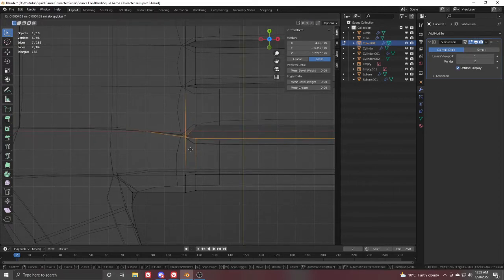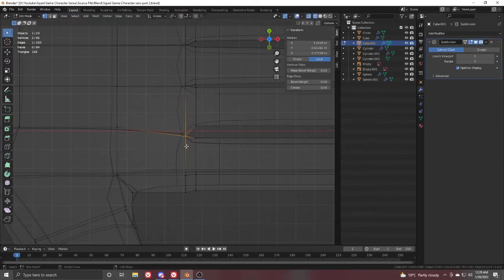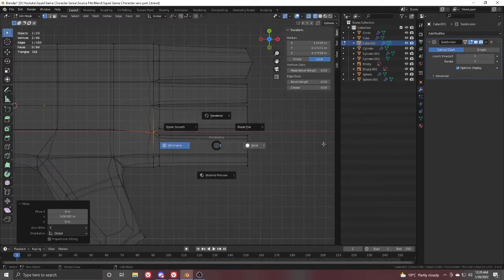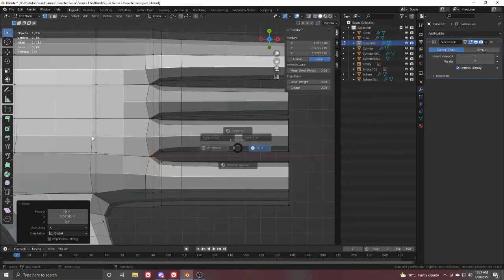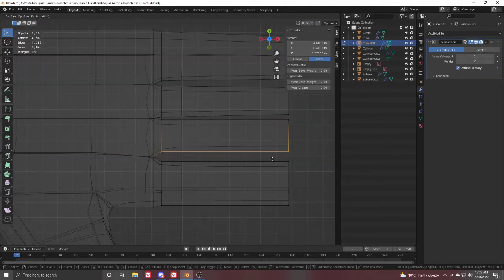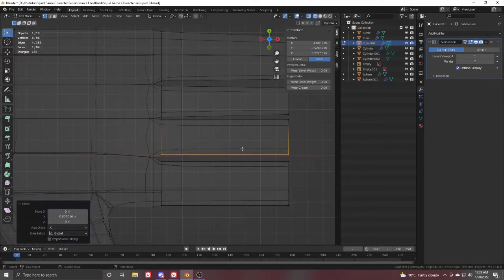Move this one in the Y direction, then grab this one and adjust it slightly here.